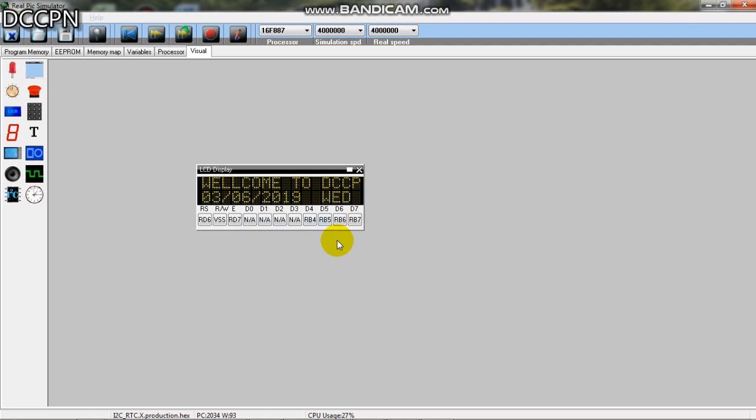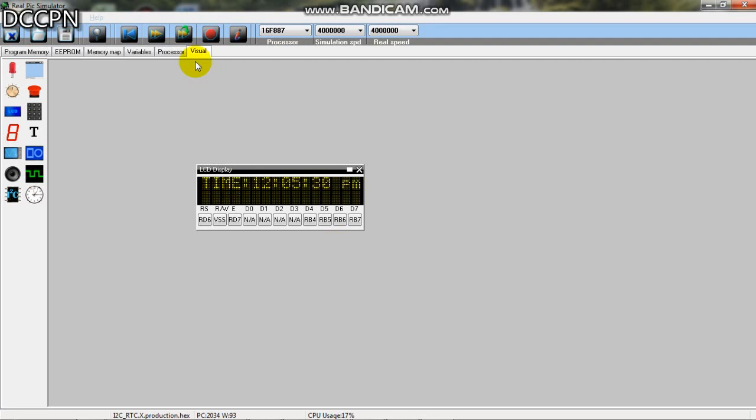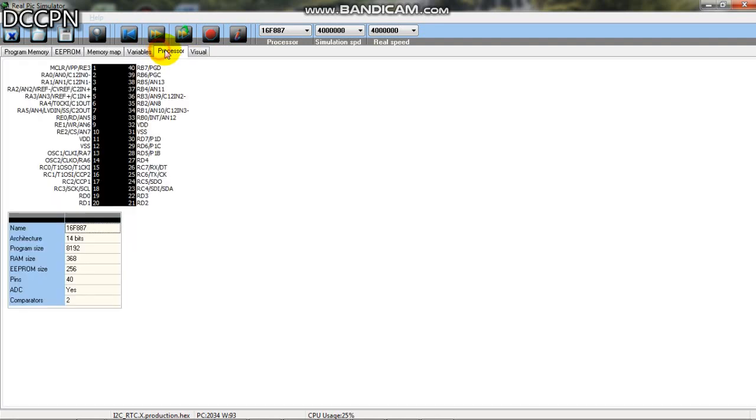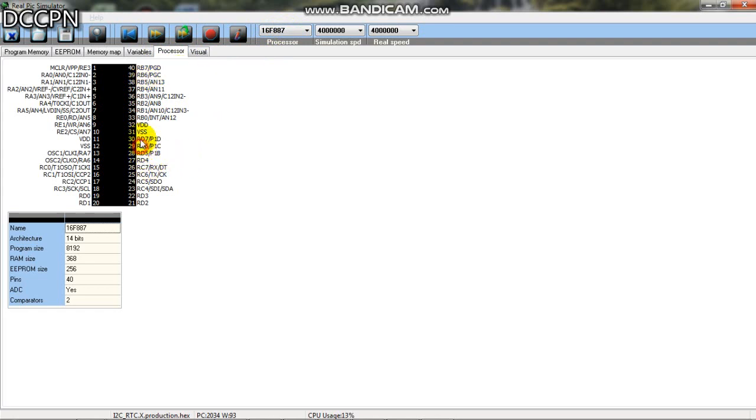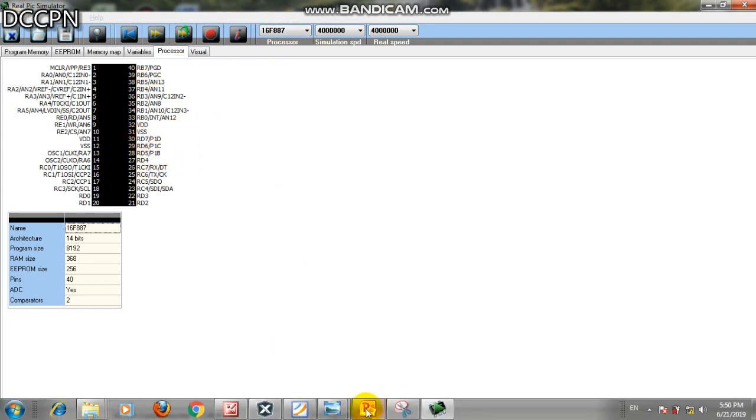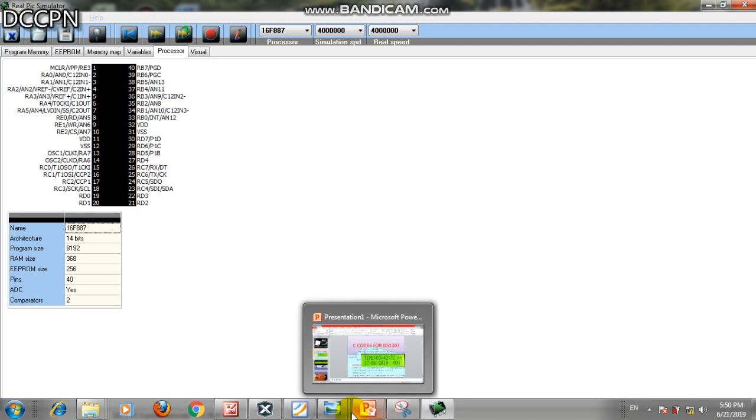In 4-bit mode we are saving pins. We are connecting RB4, RB5, RB6, and RB7 to the LCD data pins D4, D5, D6, and D7. So let's see the code for it.